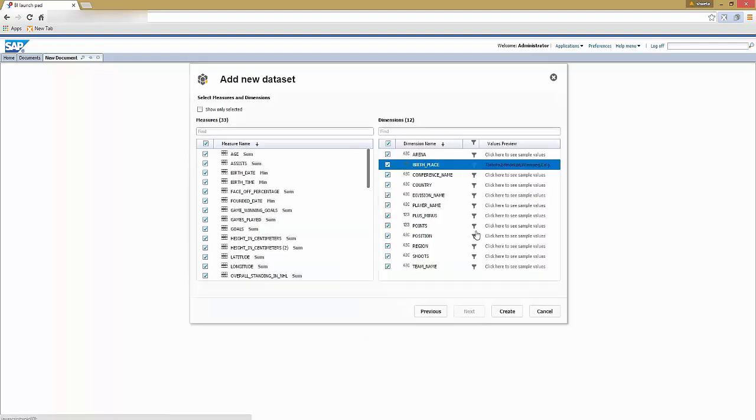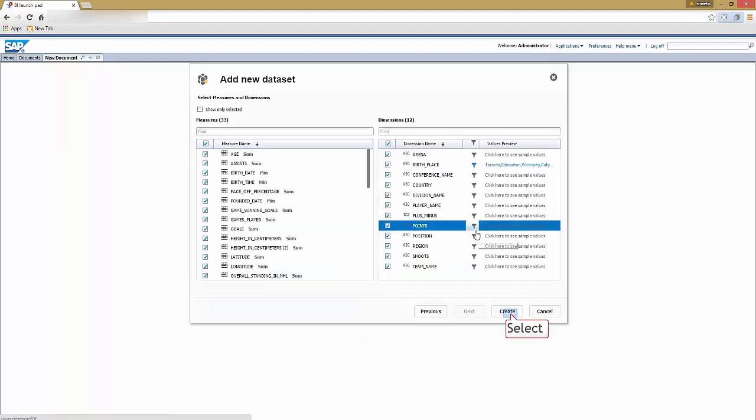You could also see the sample values contained in the dimension you selected. Just click the sample values link in the values preview section to see them and select create.